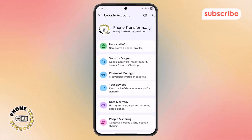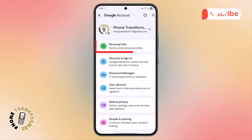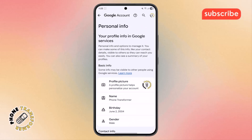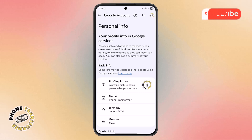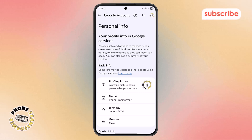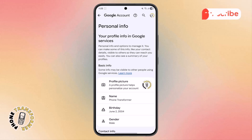Step 3. From the menu that appears, look for the Personal Info section and tap on it to continue. This section is very important because it stores details such as your name, birthday, and your Gmail visibility settings.